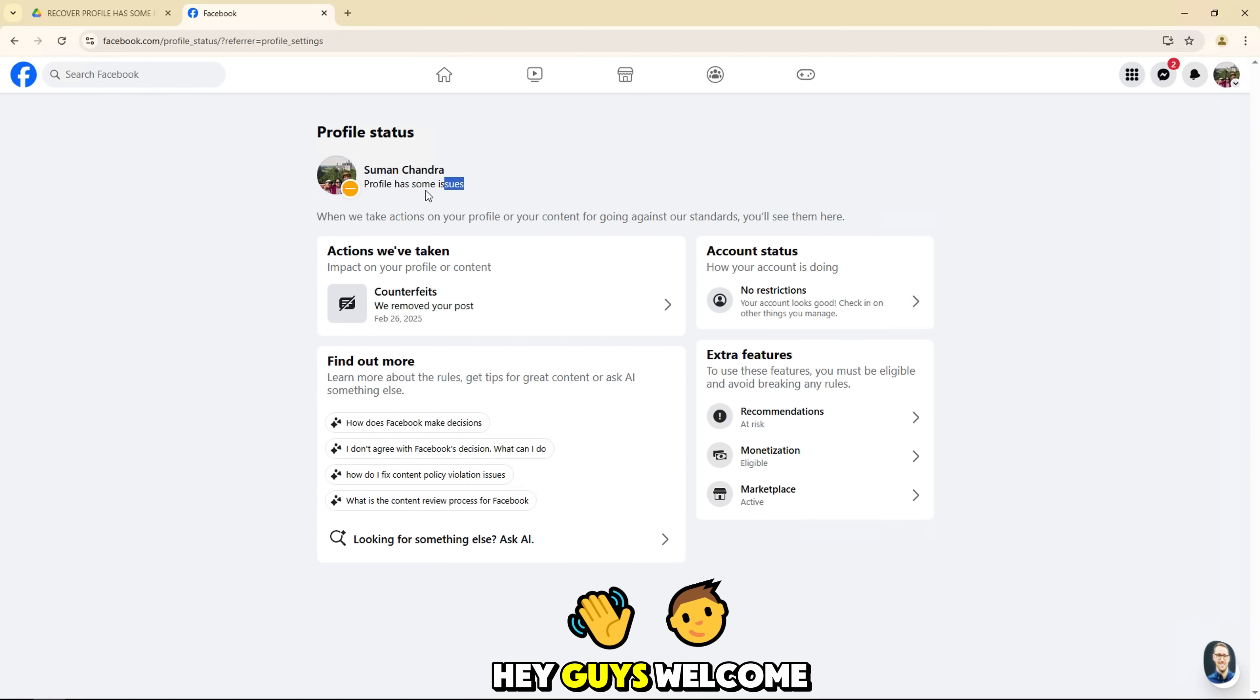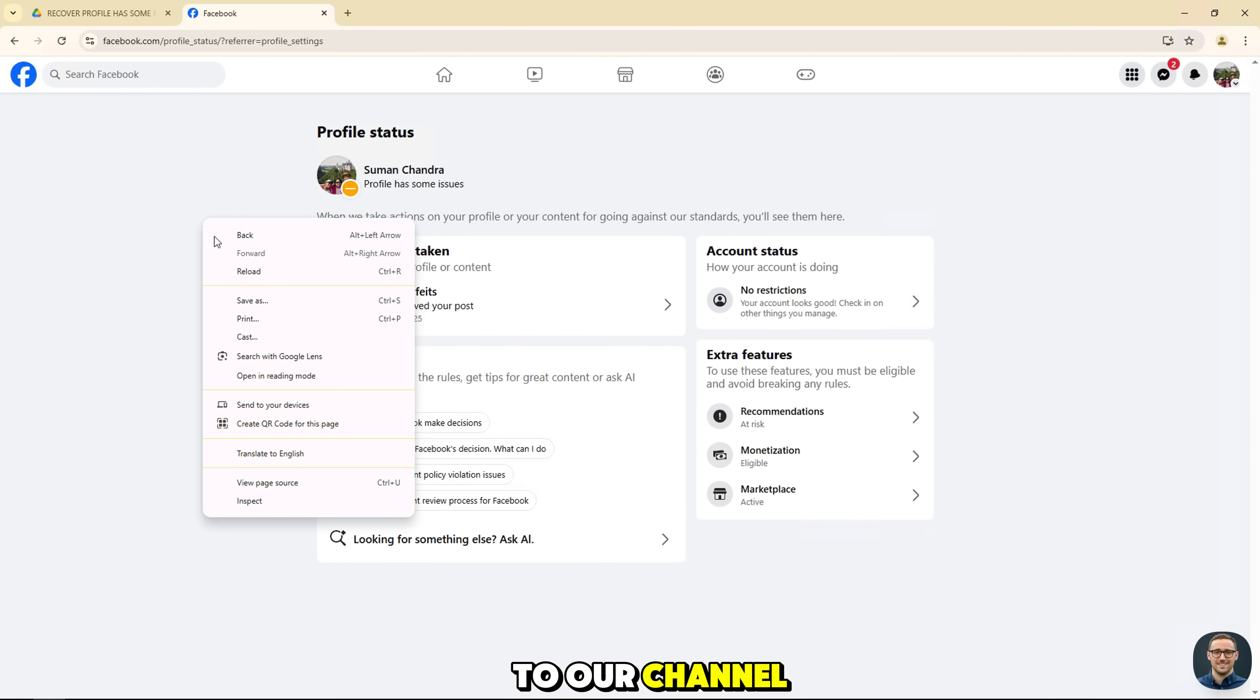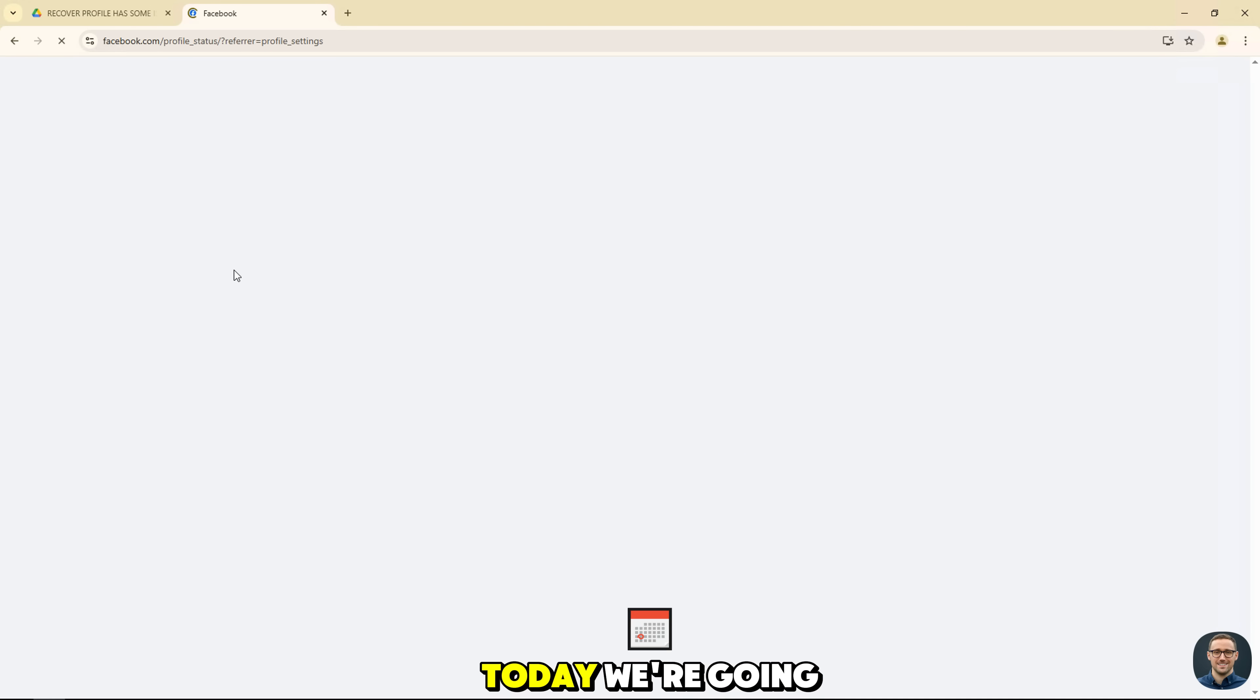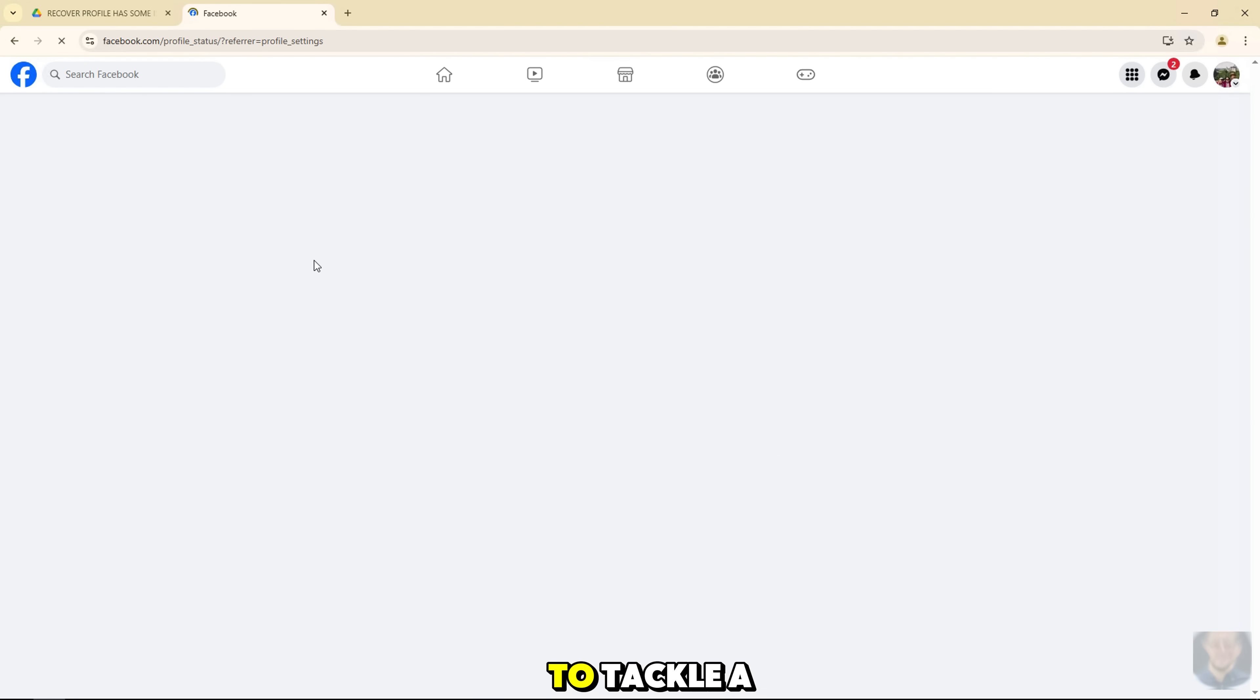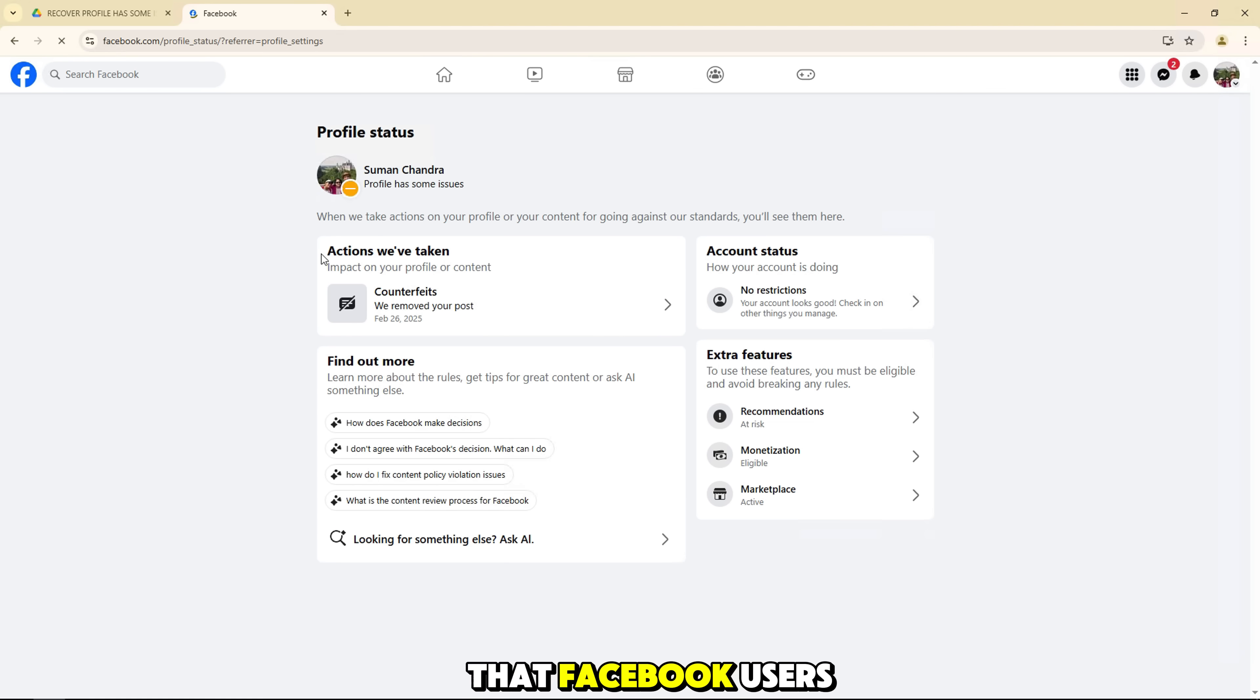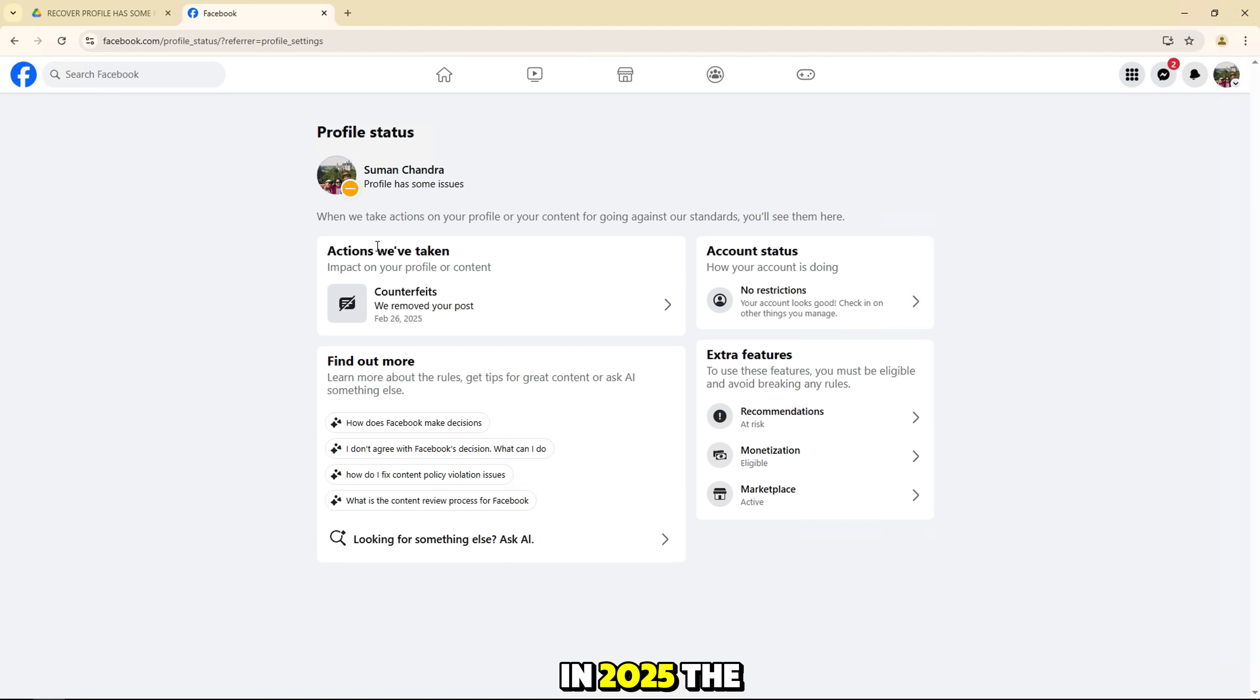Hey guys, welcome to our channel. Today, we're going to tackle a very common problem that Facebook users may encounter in 2025.